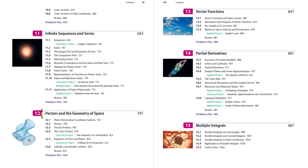After chapter eleven, calculus three begins with chapter twelve — that's multivariable calculus. We'll have another playlist on multivariable calculus.